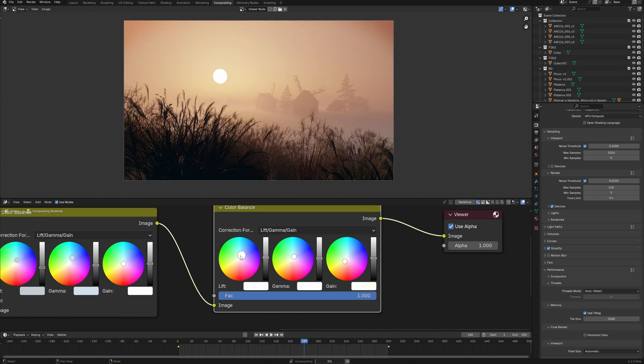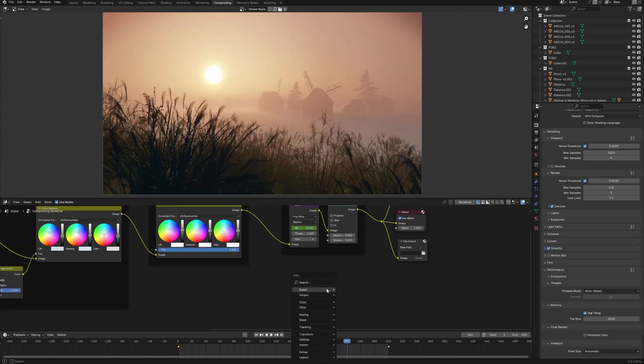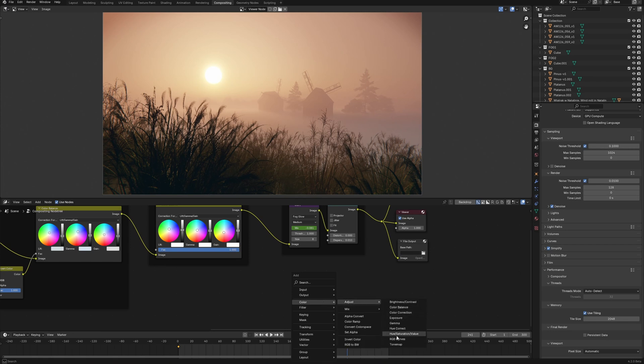In general, compositing has all the basic color nodes, such as brightness contrast, color correction, gamma hue correct, and curves.